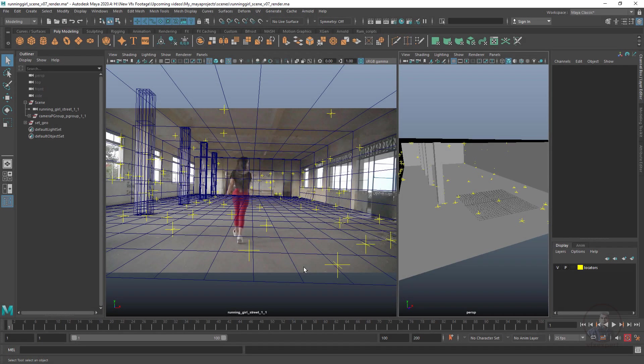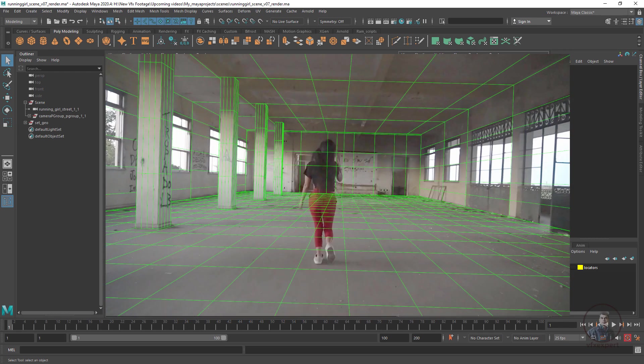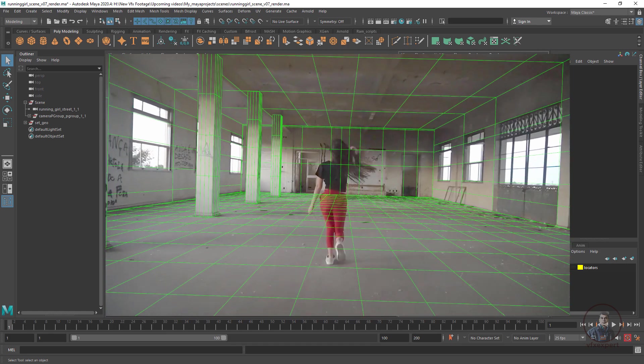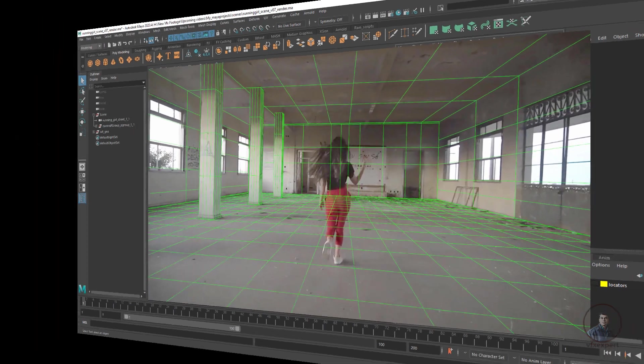Hello guys, welcome back to my channel VFXpert. In today's class we are going to see how to create a wireframe render from Maya for matchmove showreels.